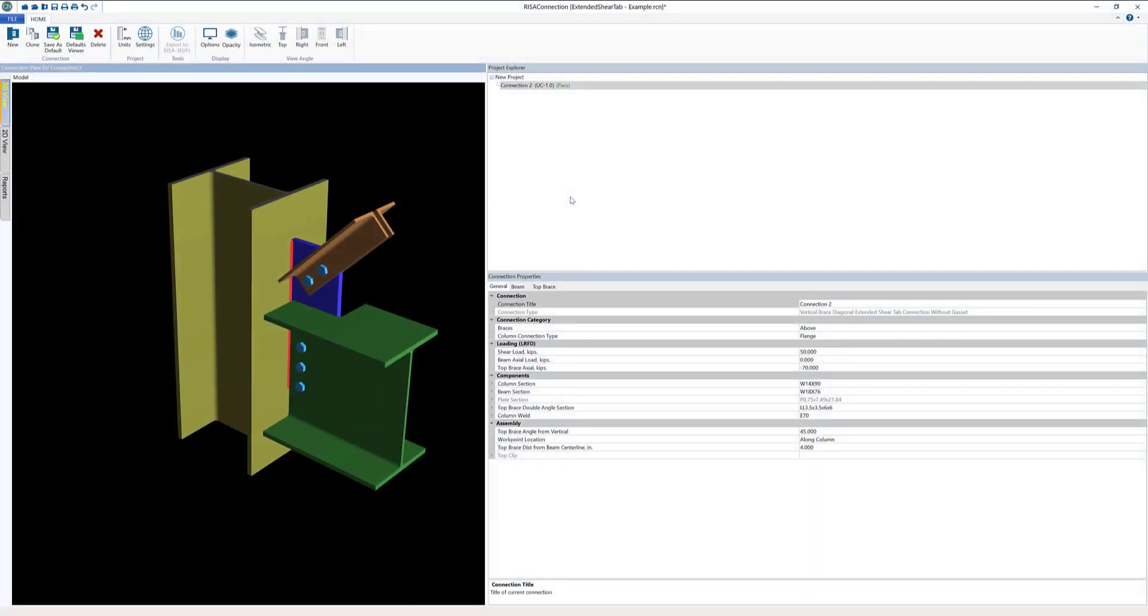Reset Connection version 13 now includes the ability to define vertical diagonal brace extended shear tab connections both with and without the use of gusset plates. This connection type was highly requested by our users due to its usefulness in a variety of different situations.